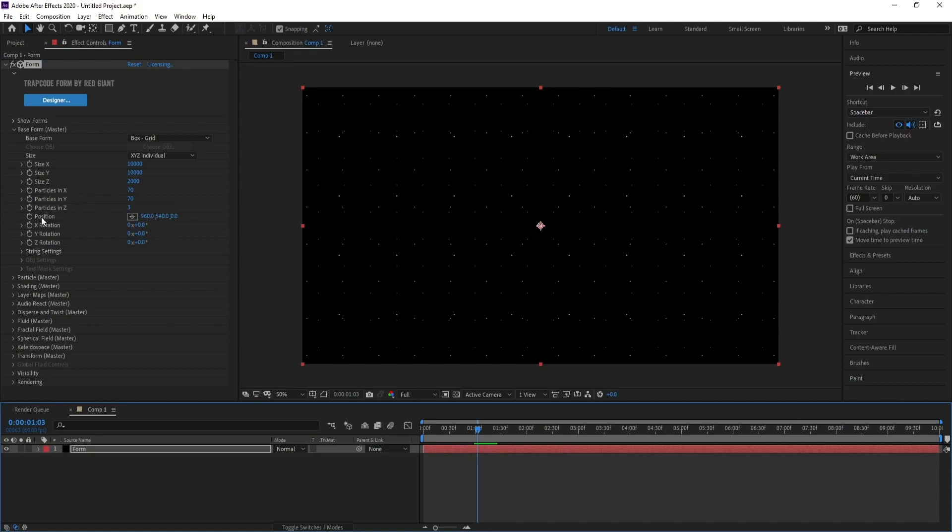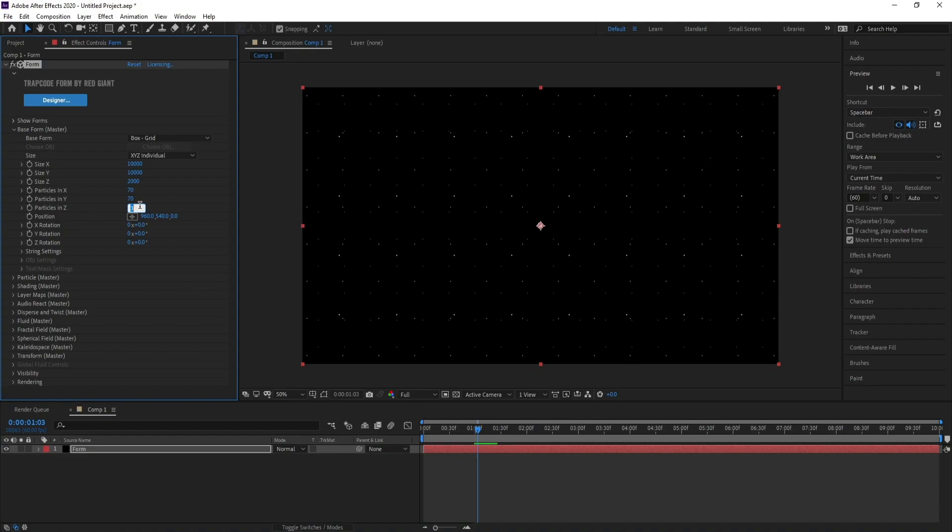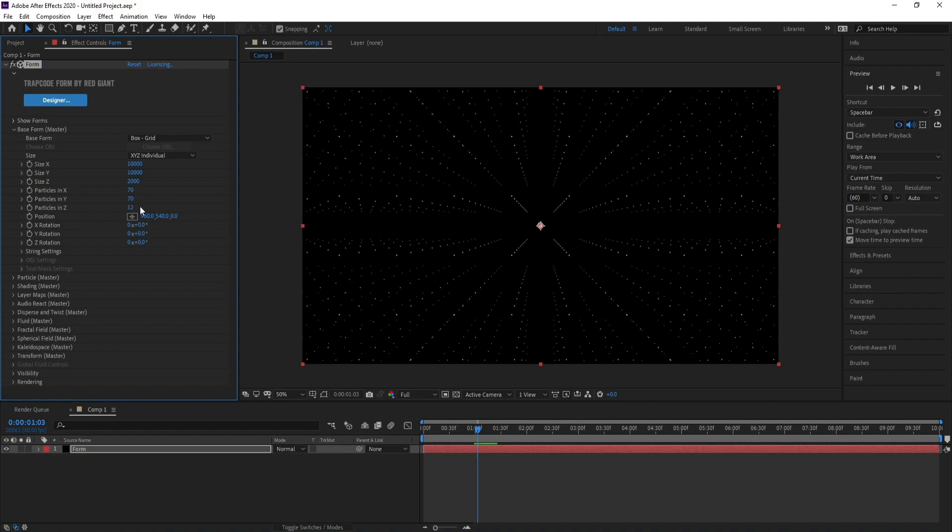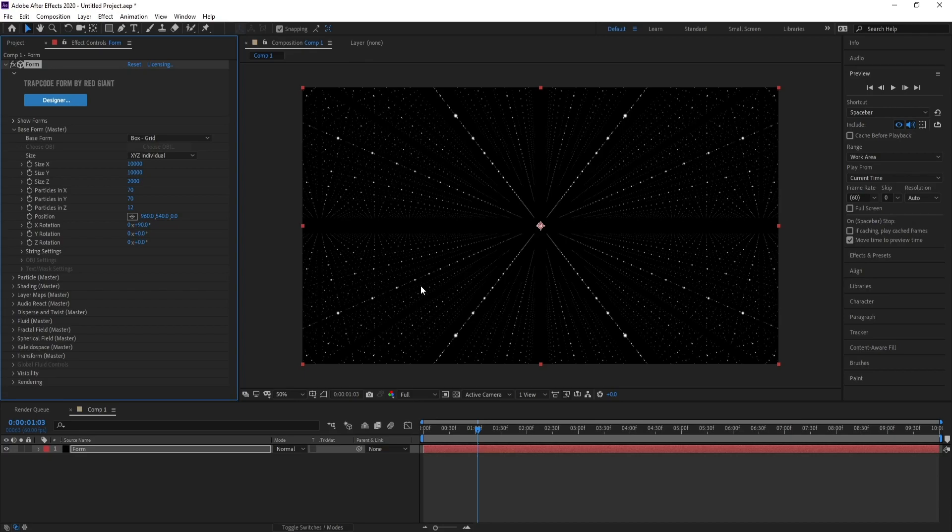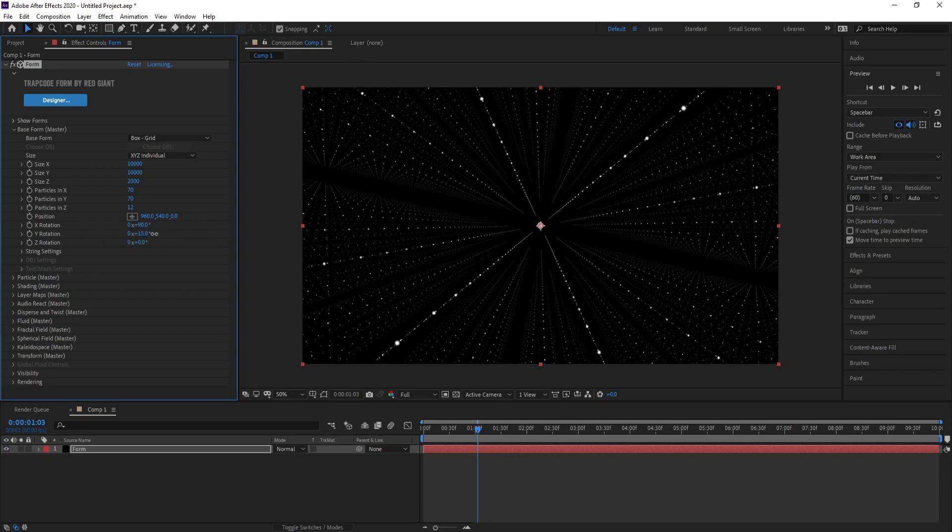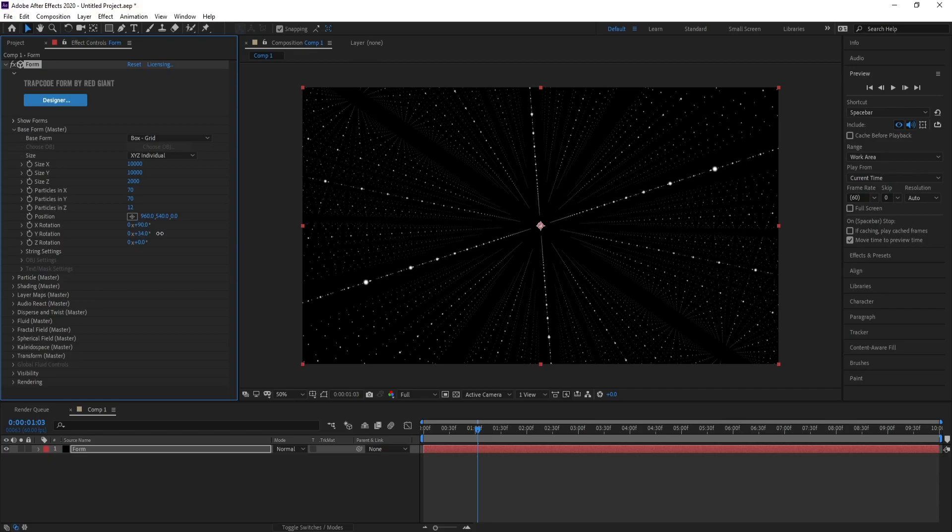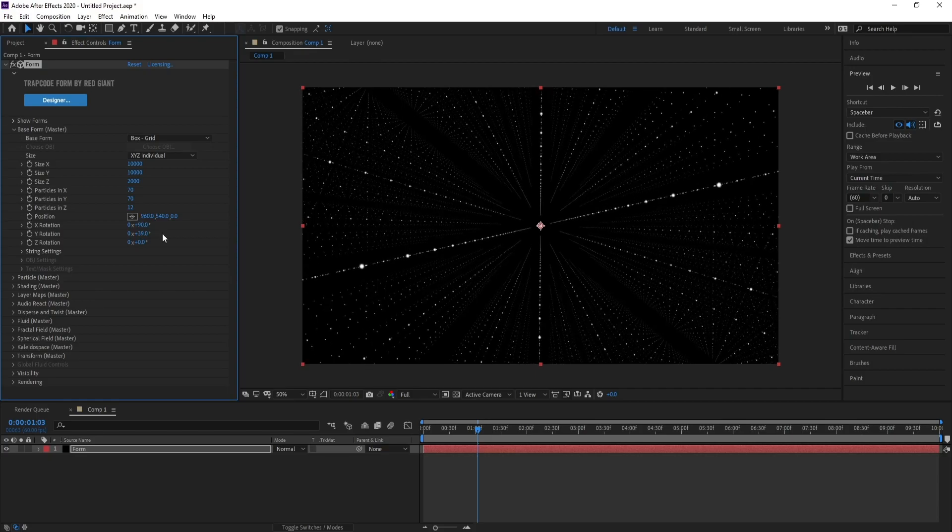Now go to Particles in Z and change it to 12. Go to X Rotation, set it to 90, and also I'll increase Y Rotation to 245.